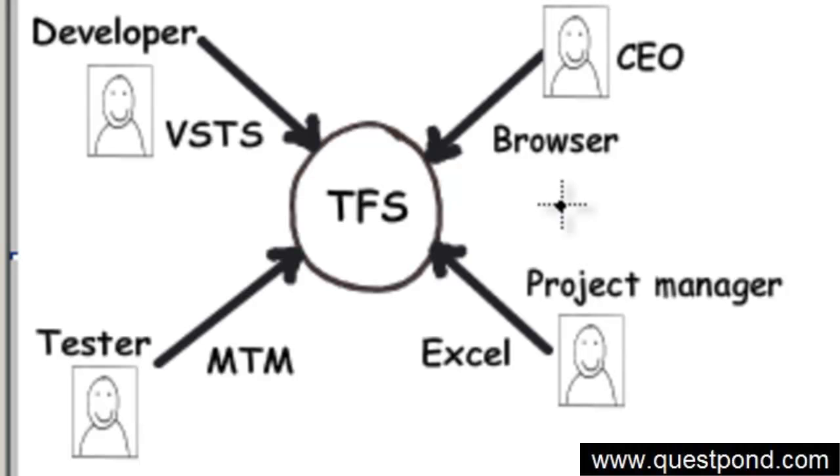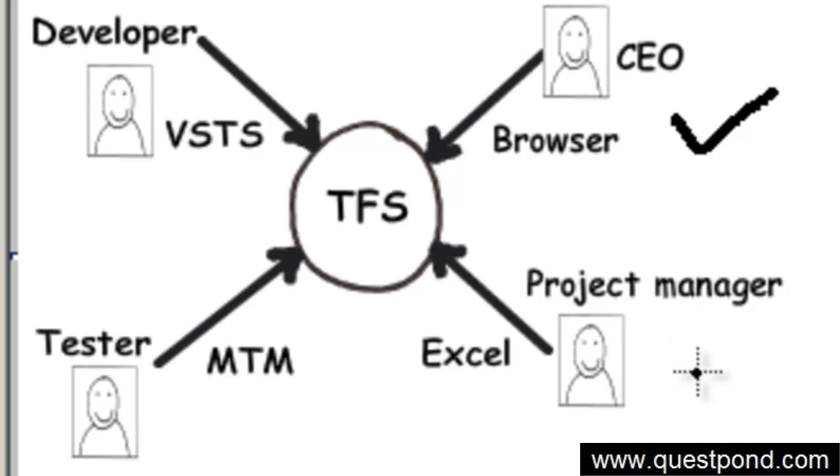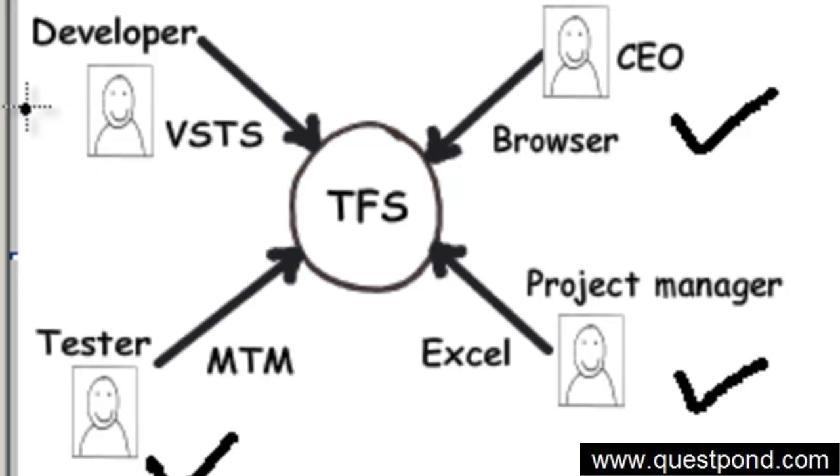A successful software project is all about proper collaboration. When we talk about software projects, you will have different kinds of people working in it. For example, you will have the management - the CEO of the company who is indirectly looking into the project - project managers, testers, developers, end users, etc. If each one of these team members collaborate with each other in a proper manner, then definitely a software project will be successful.